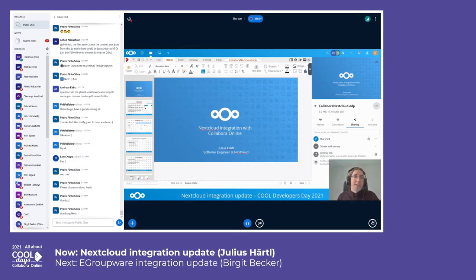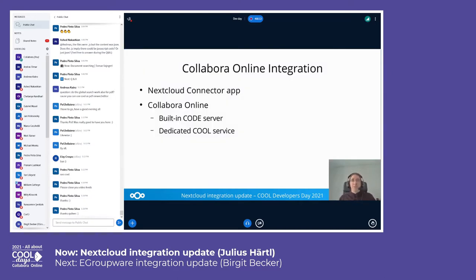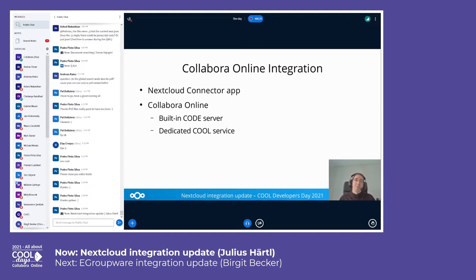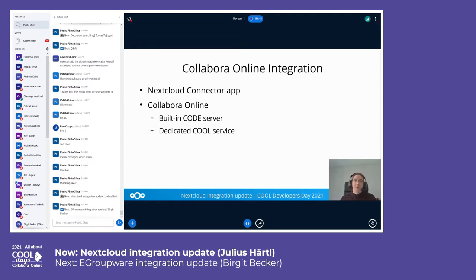So you can basically, while editing, share a file to a different user. The Collabora Online integration consists of two parts: we have the Nextcloud connector app, which runs inside Nextcloud and connects to a Collabora Online server. That can be a fully separate running Collabora Online service installed through Docker or distribution packages, or there's also the smaller built-in CODE server, which is also a Nextcloud app where you can run Collabora Online without any need for a separate server setup.